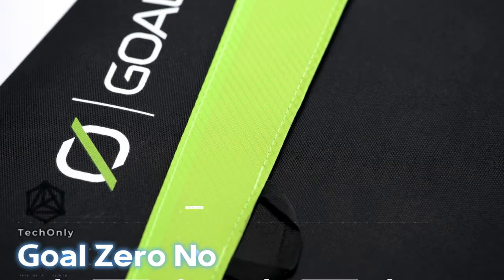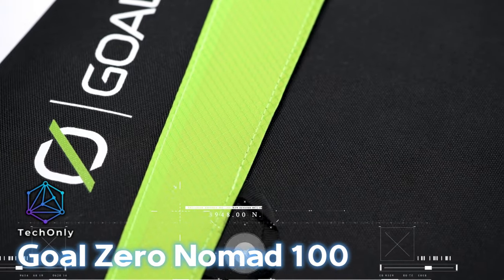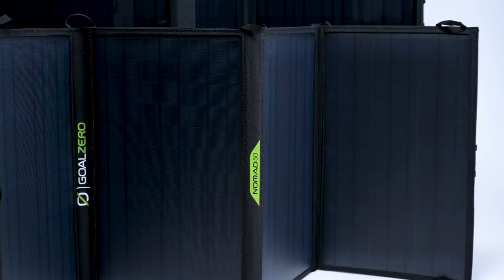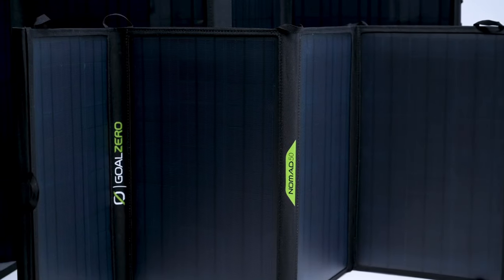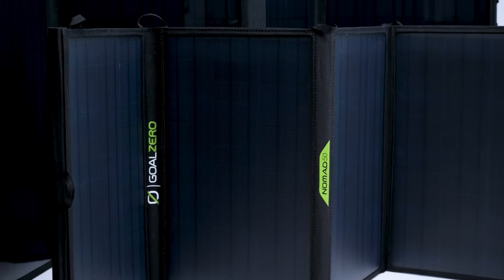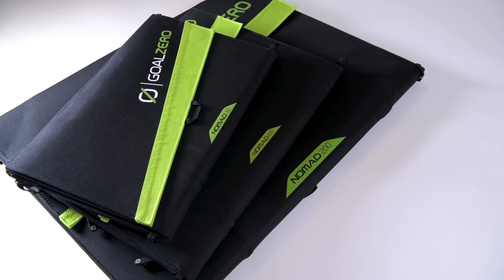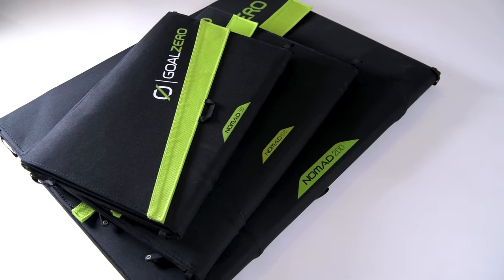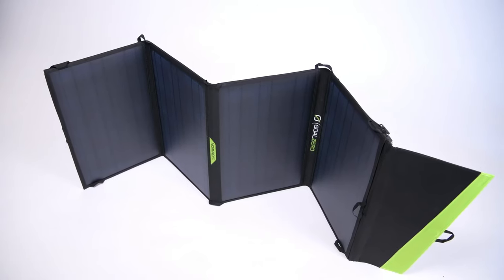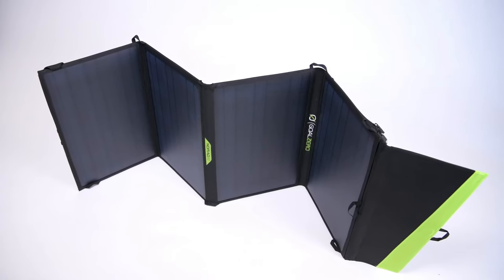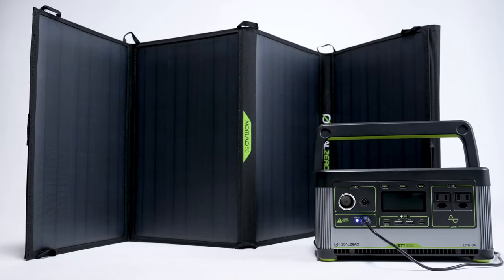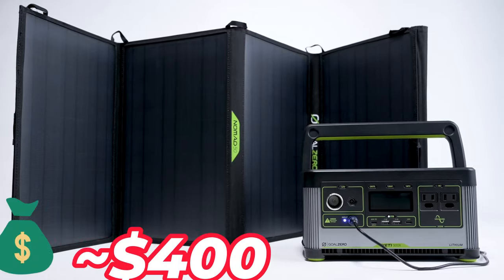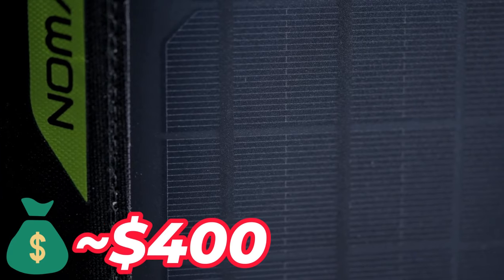Next is the Goal Zero Nomad 100, which is a foldable and weatherproof solar panel that can generate up to 100 watts of power. It's lightweight and easy to carry, making it perfect for travel or outdoor adventures. It costs around $400.